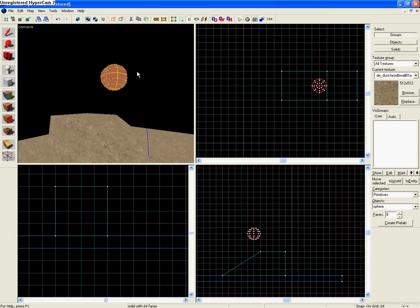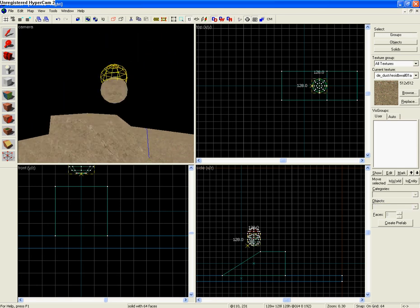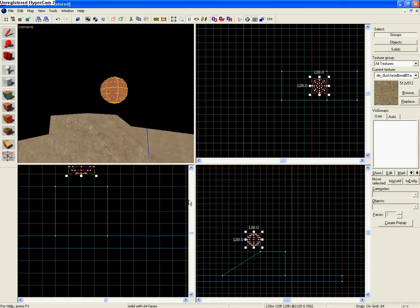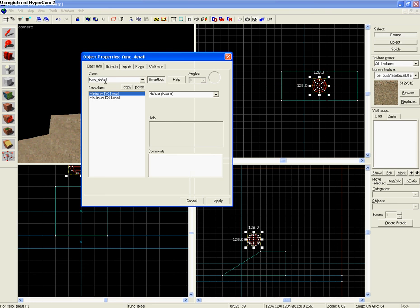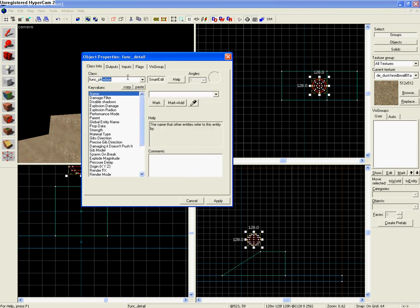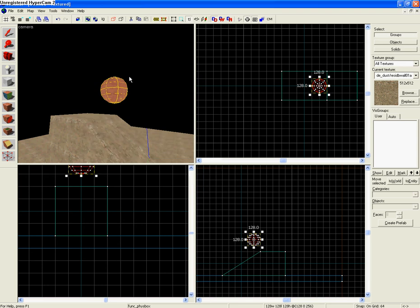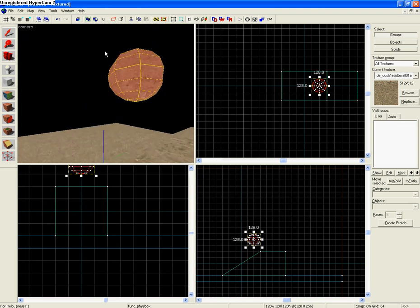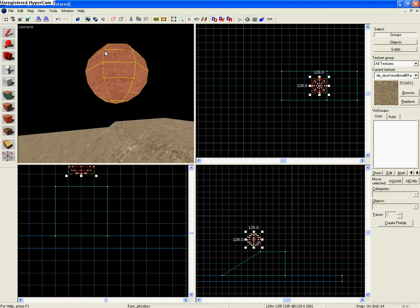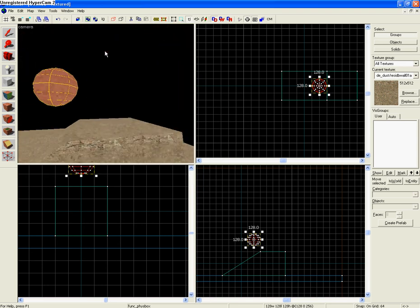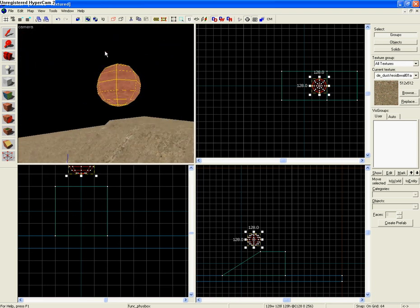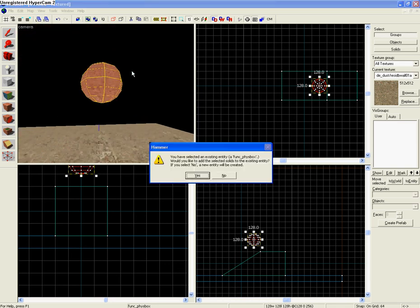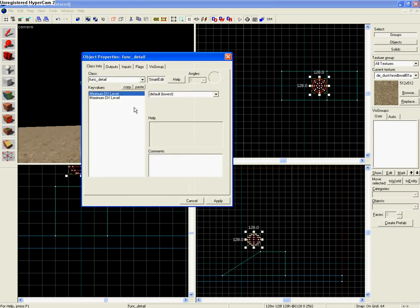Now, a way you get it to move is, after you set it up to where you want it in your map, you Control T, make it a func_physbox, apply it, and it'll start moving once you get it in your map.